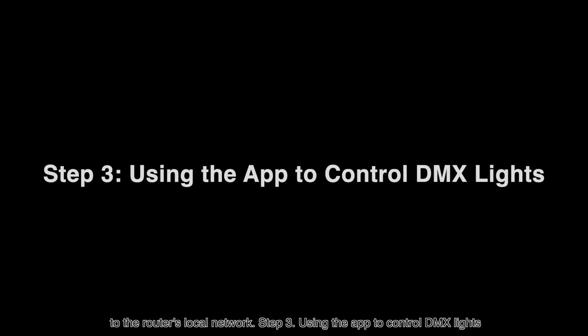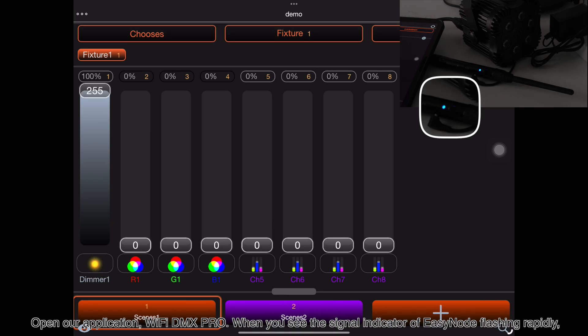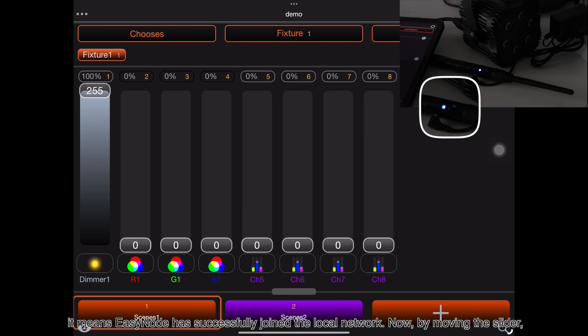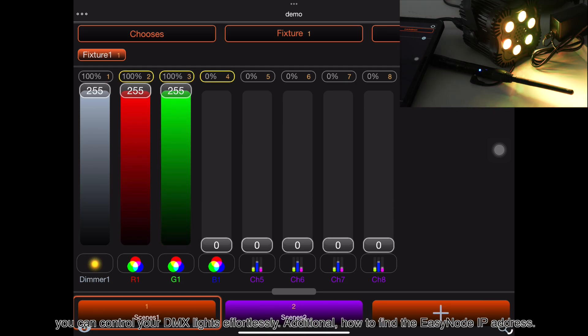Step 3: Using the app to control DMX lights. Open our application, Wi-Fi DMX Pro. When you see the signal indicator of EZnode flashing rapidly, it means EZnode has successfully joined the local network. Now, by moving the slider, you can control your DMX lights effortlessly.